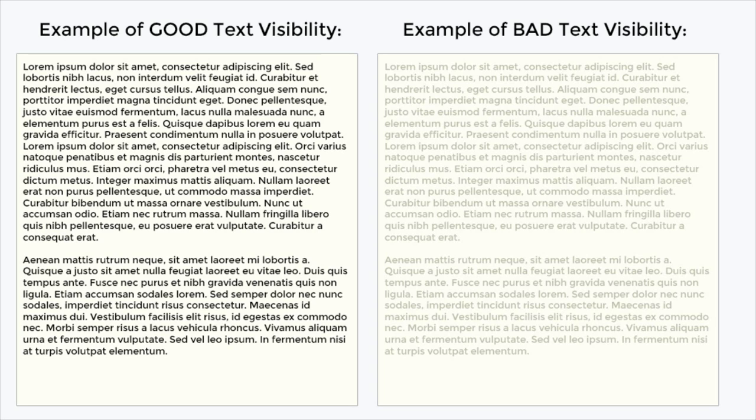Aside from general vision problems, people who are color blind may see two separate colors as virtually indistinguishable, which makes certain color combinations untenable for web accessible use.